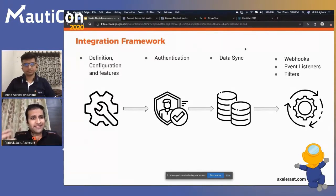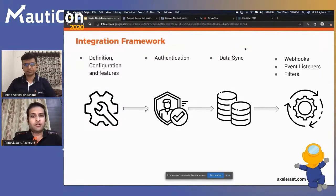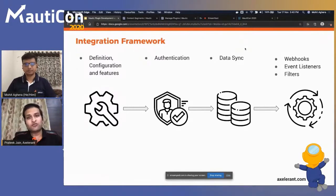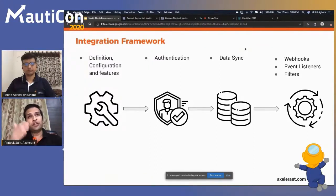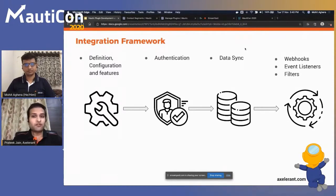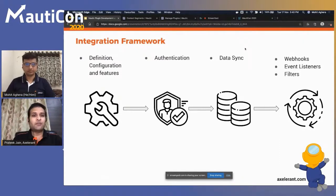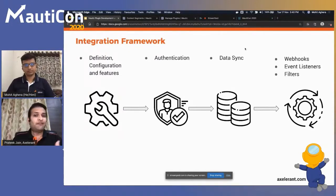At a high level, the Integration Framework works in four parts. The first is definition, configuration, and features — providing configuration forms with keys that connect to external systems, field mapping to define what data to sync between systems, and enabling various source fields in Mautic for syncing.